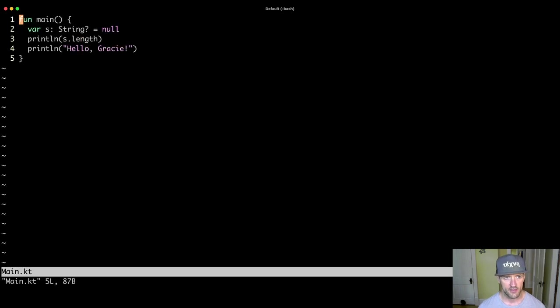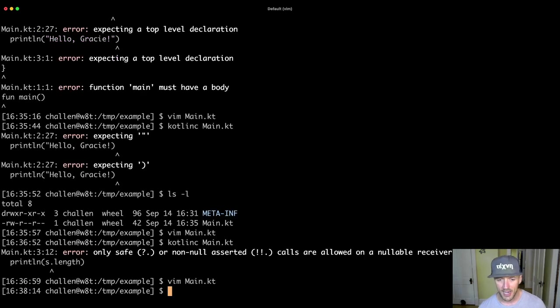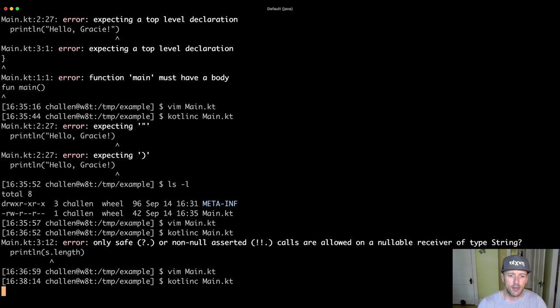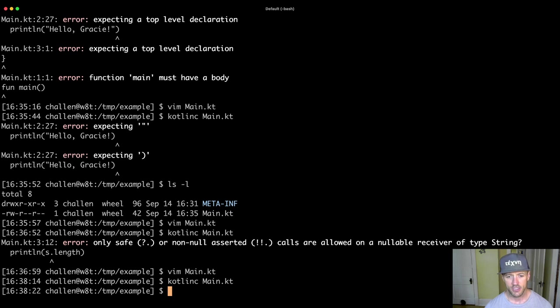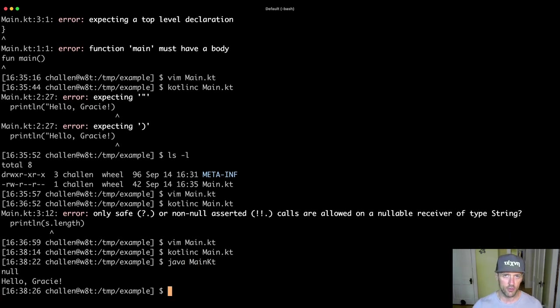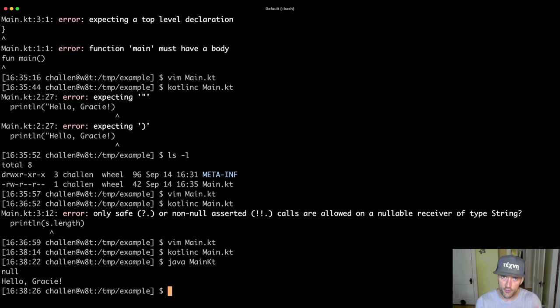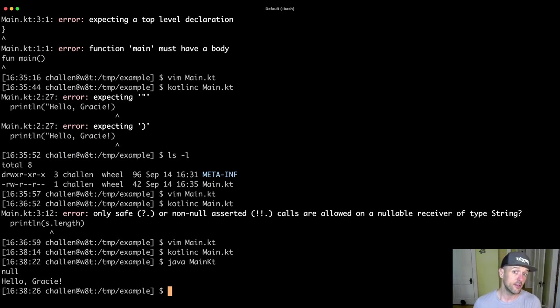So let's fix this problem. So let's use this null safe operator. And now you'll see that the code will compile. Only when the code compiles do I end up with something that I can actually run. So now again, I can run java main kt and you'll see null and then hello Gracie. Because null was printed first. So this is this first step which is called compilation.